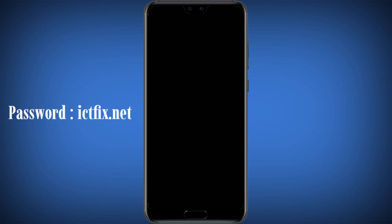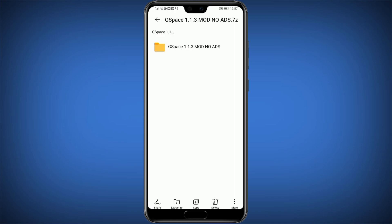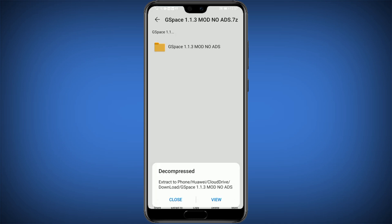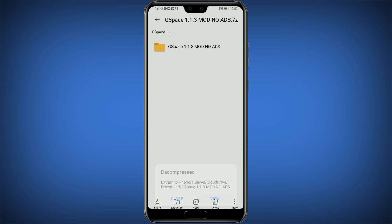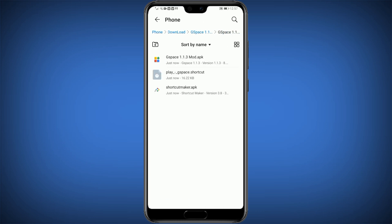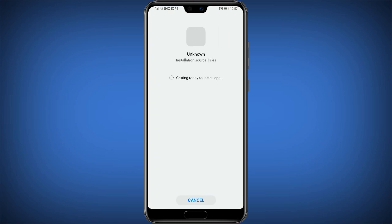There will be a black screen for security reasons. After decompression, click on View. Install the G-Space app.